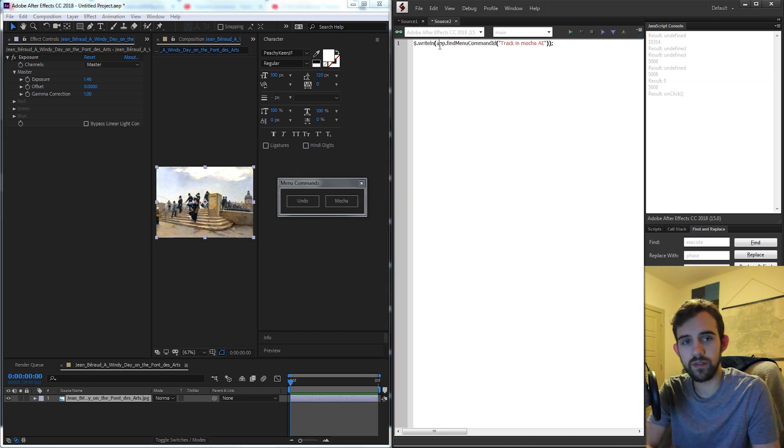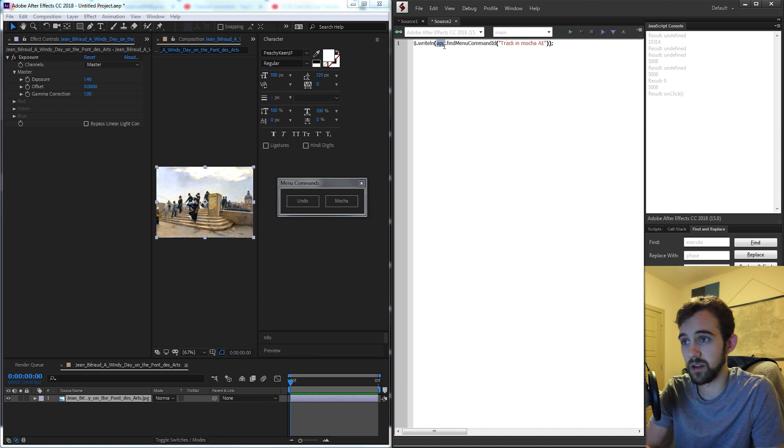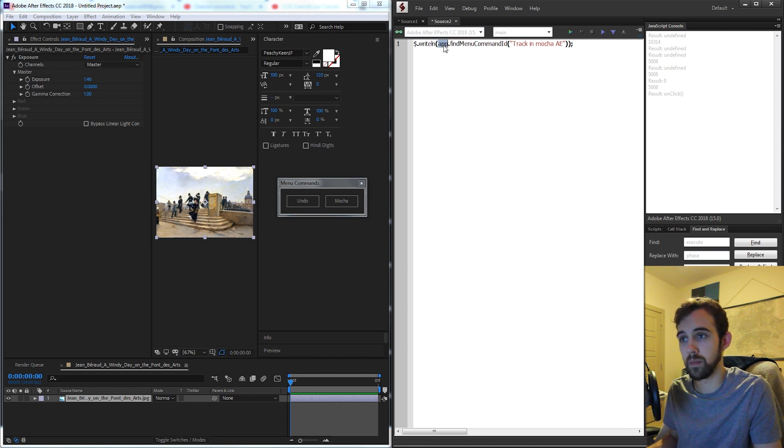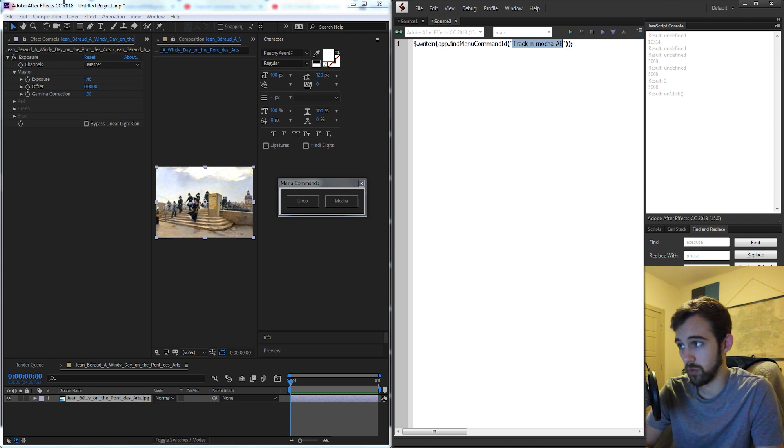So to start off to see how we can get these commands ourselves all we have to do is run a command called app.findMenuCommandID and inside of that we put in the name of the action we want to find the number for.